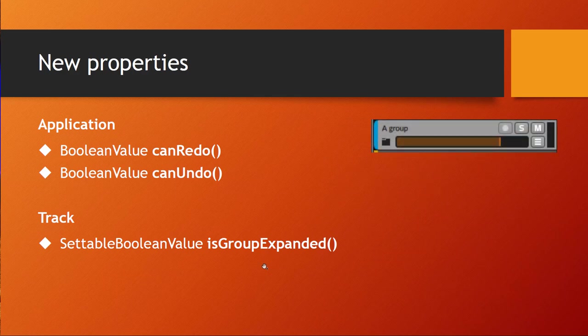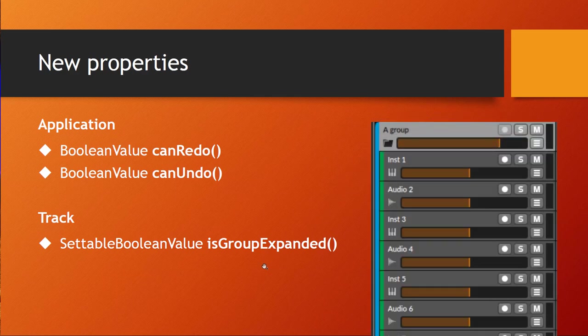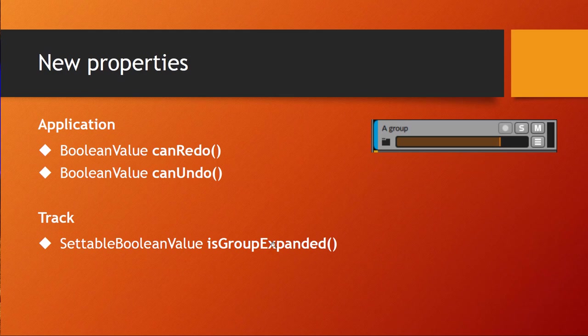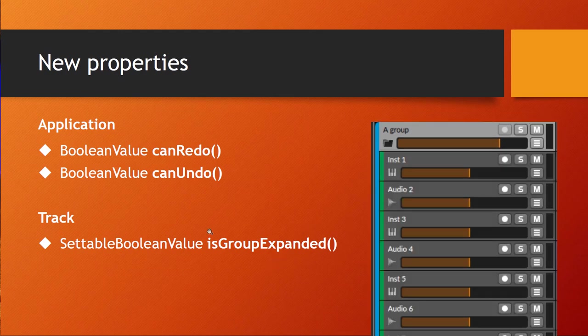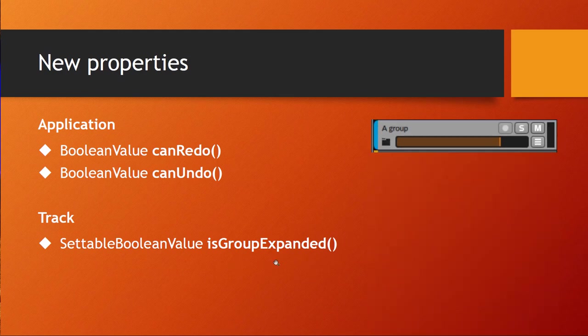Another function which everybody was waiting for is that you can finally open and close group tracks, which was so far not possible to do. So you can simply call toggle on this property and also show the state with the usual mark interested way as well. So this is really pretty nice and something valuable to have in the API.